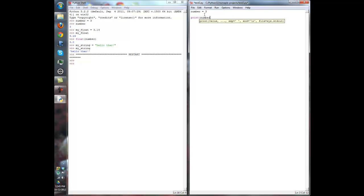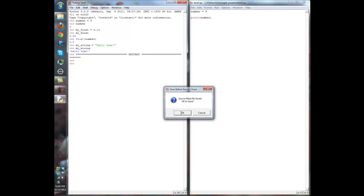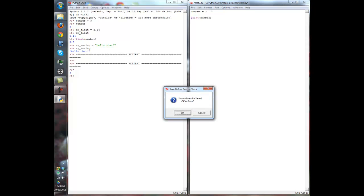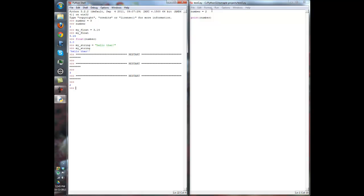We have to make sure we enclose the argument in parentheses, because we need to tell it what to print. So you put it in parentheses and say you're going to print out the variable 'number'. Whatever value number holds, it's going to print it out. We're going to press F5 — save the changes — and it outputs 3. Now if we change that to 2, save it and run it again, it's going to output 2. So now you're getting started — you've got variables.